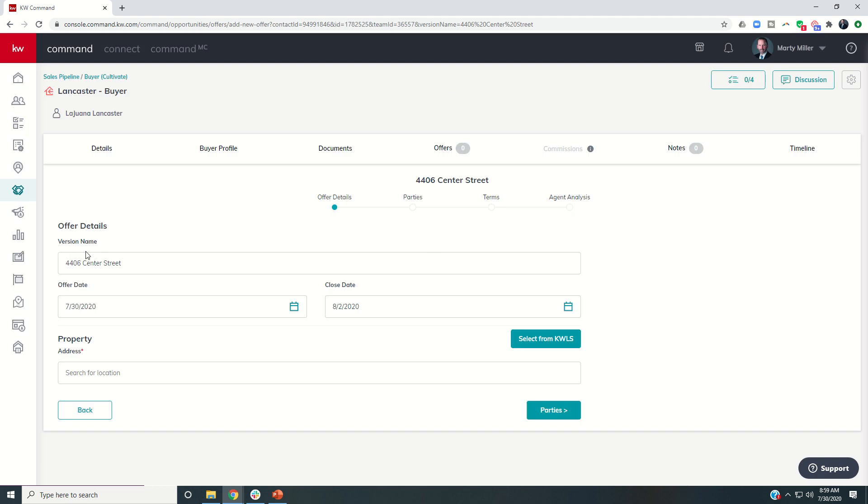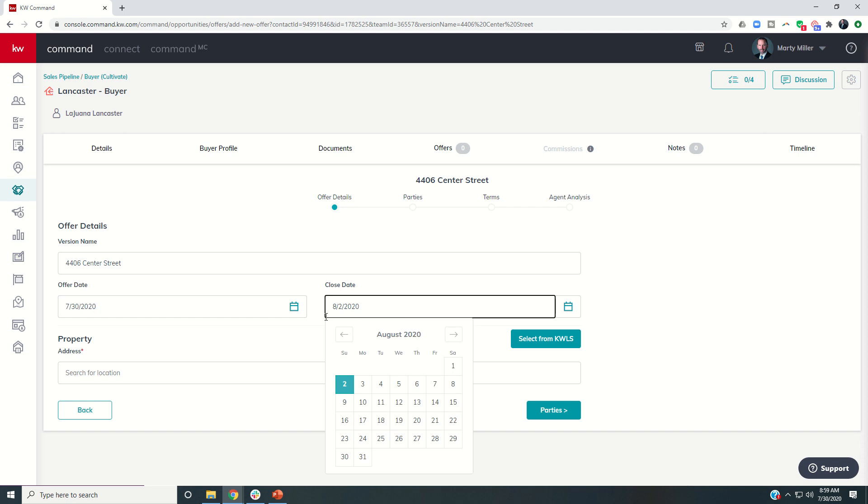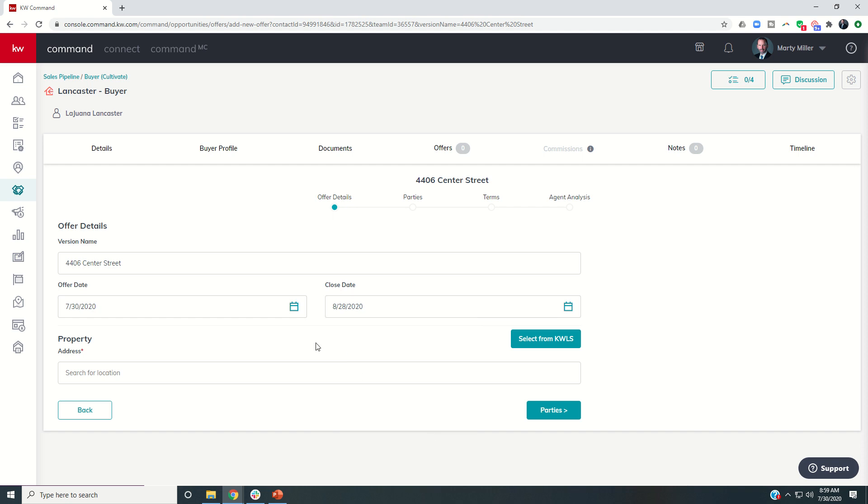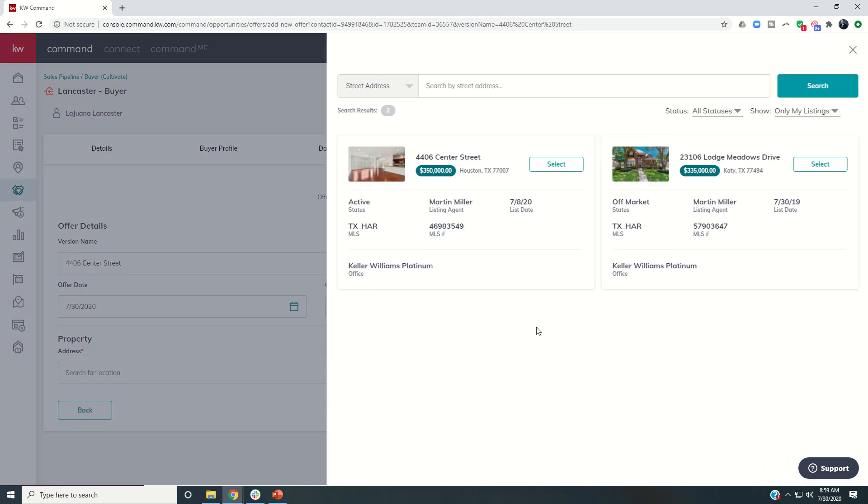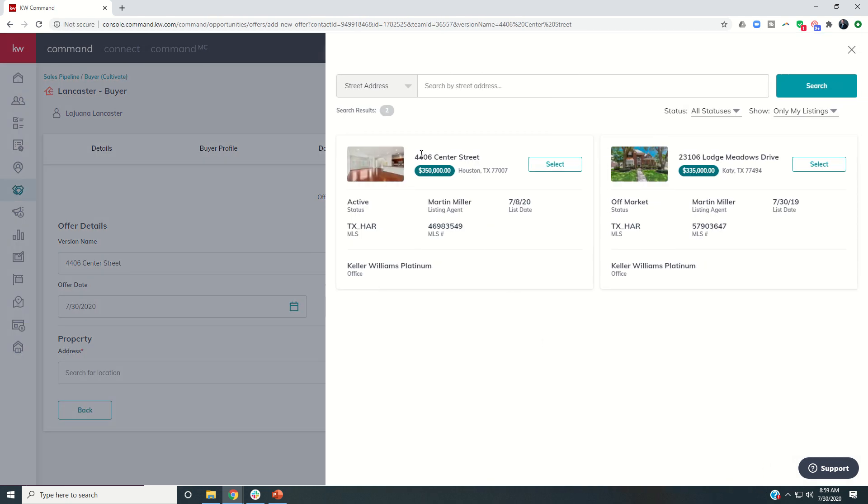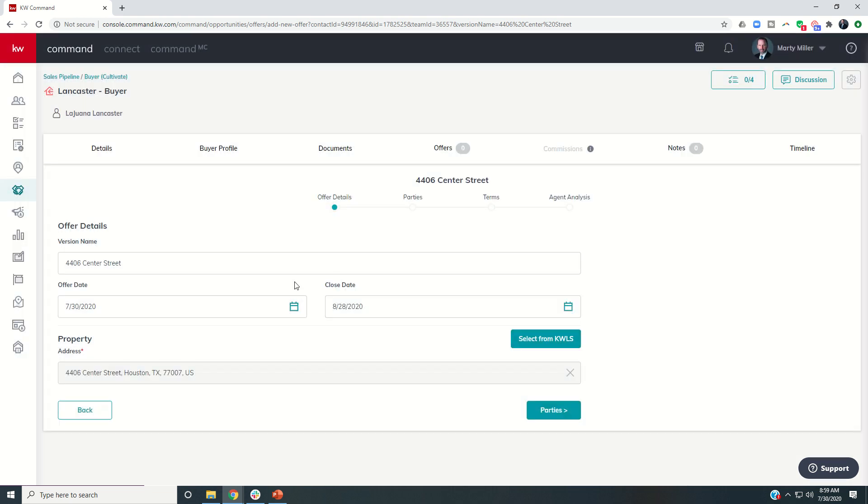So it's going to give us the version name, and then have the offer date. So let's say they're writing the offer today, they're going to close, let's say on the 28th. And then since this is a buy side transaction, you can actually select the listing from the KWLS. And so here is that townhome listing. So we're going to go ahead and select that listing. And then we're going to go to parties.